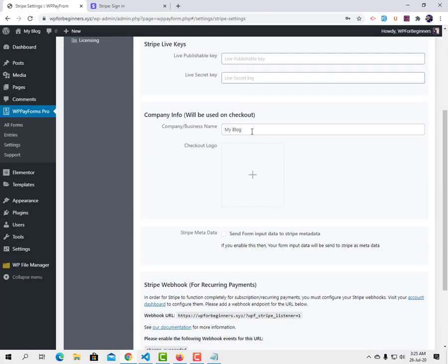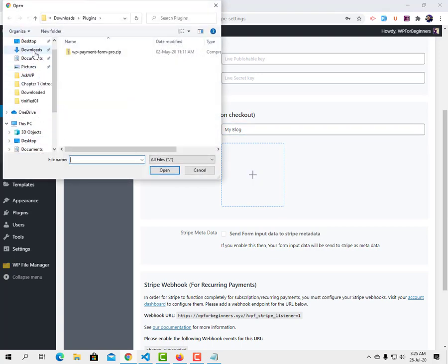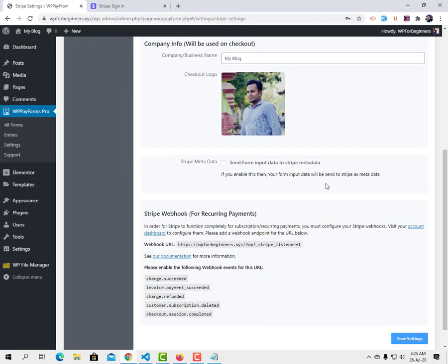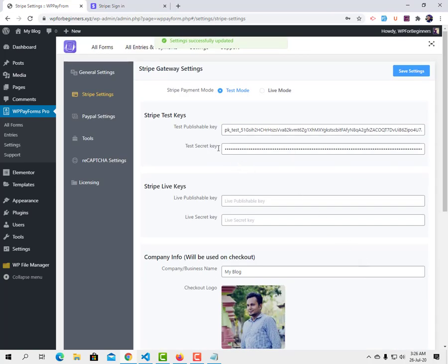You can also use your company or business name and a logo for your checkout page. I'm going to add a dummy image here for demonstration. If you want to receive form input data in your Stripe dashboard, check the 'Send form input data to Stripe metadata' option. When accepting recurring payments, it's very important to set up the webhook in your Stripe dashboard. I recommend logging into Stripe and setting up the webhook for recurring payments. Then save the settings.